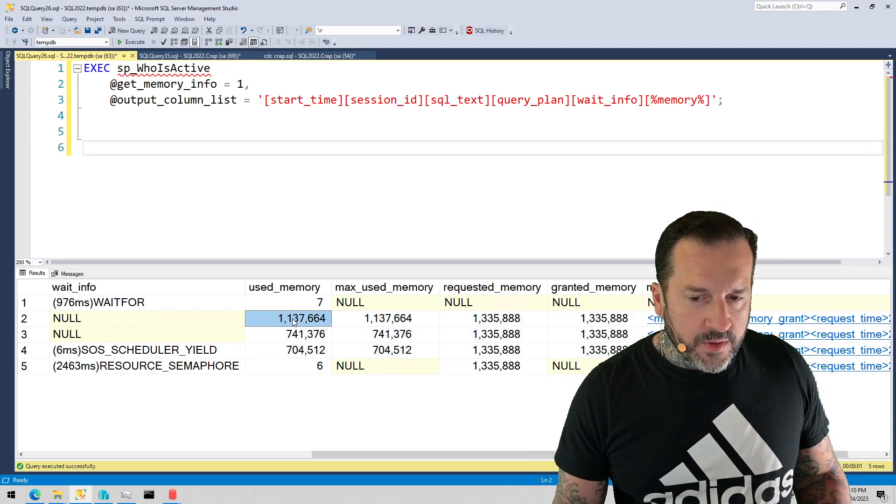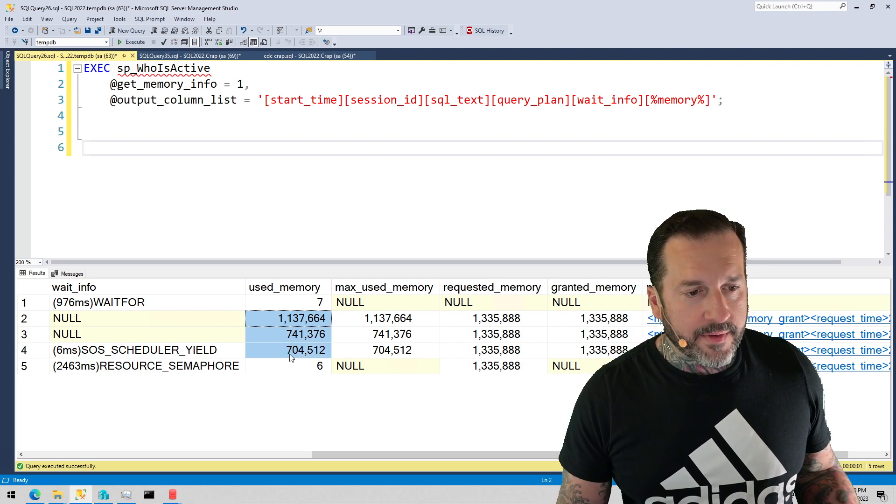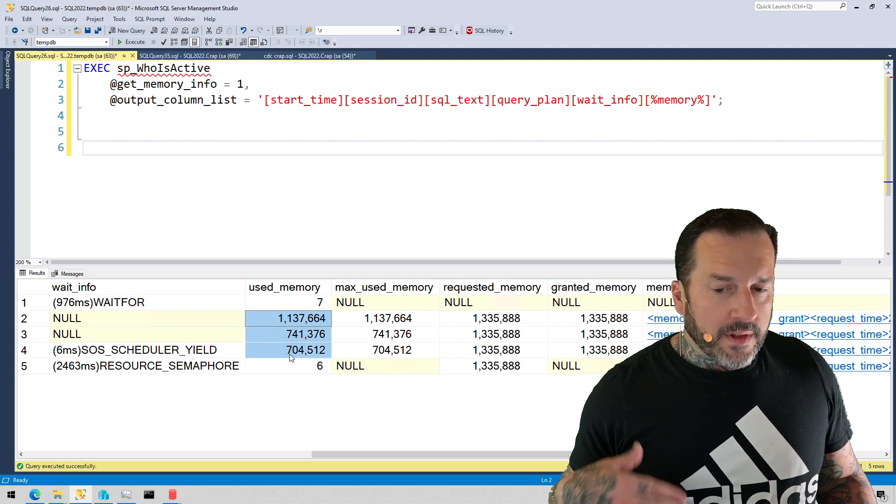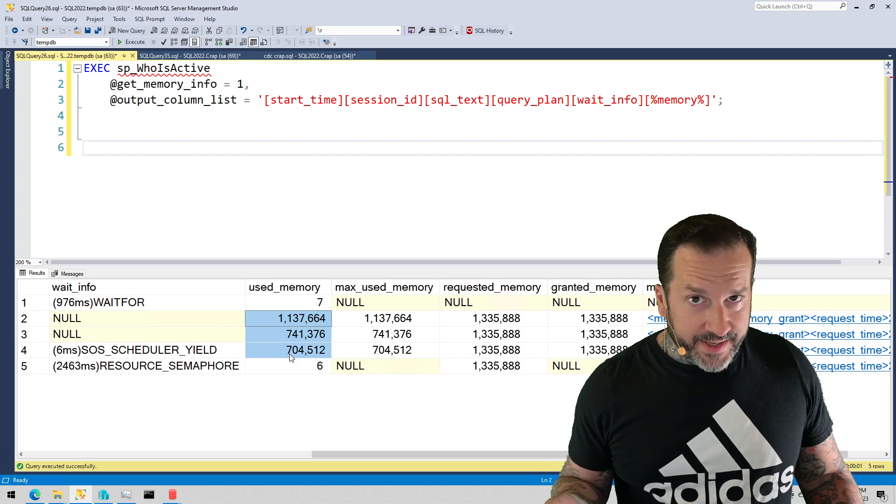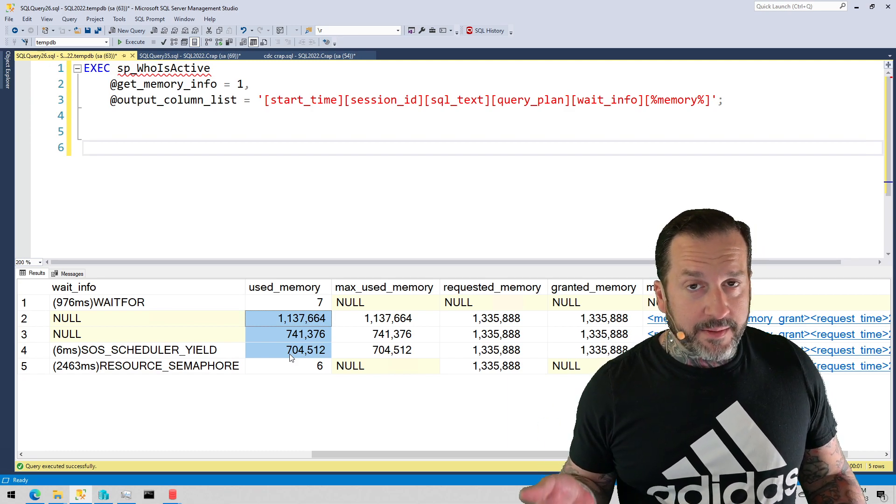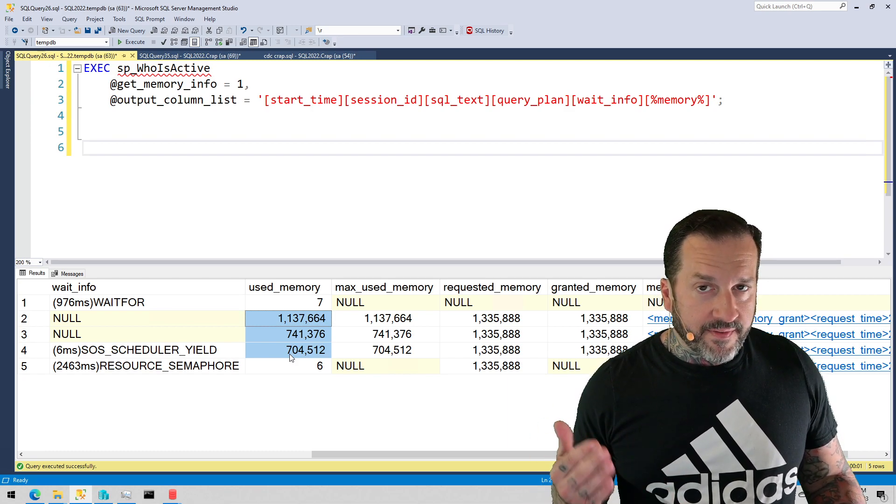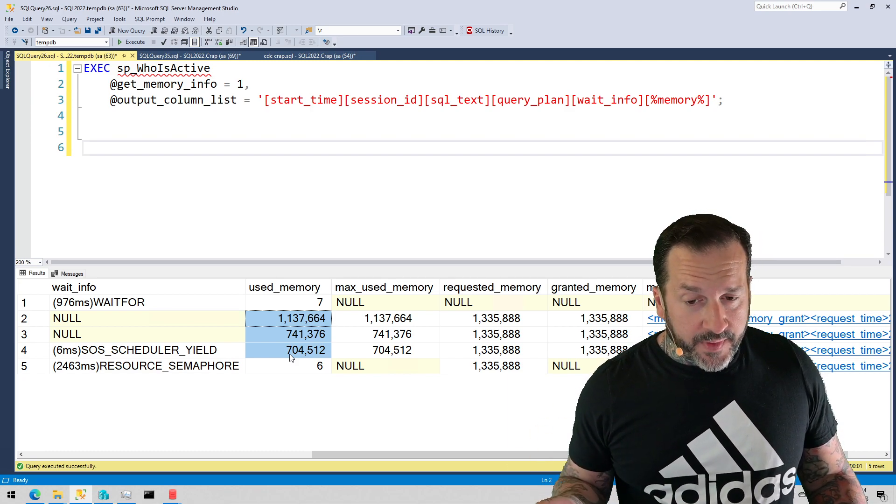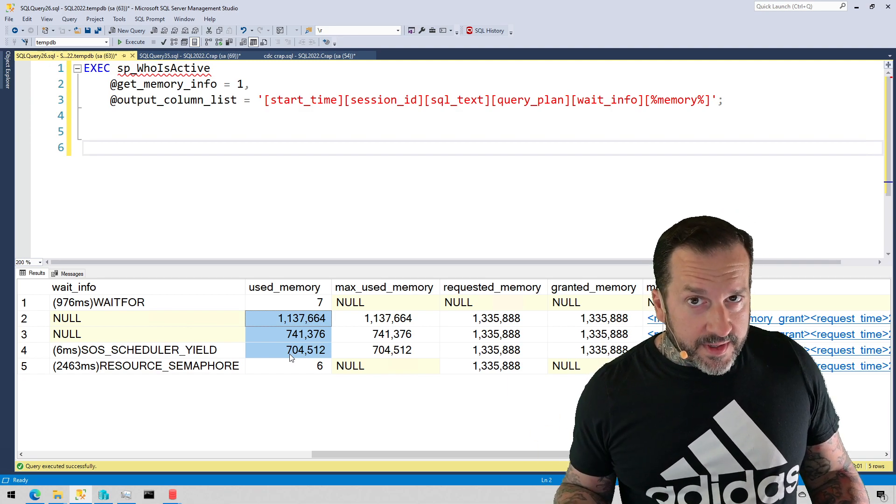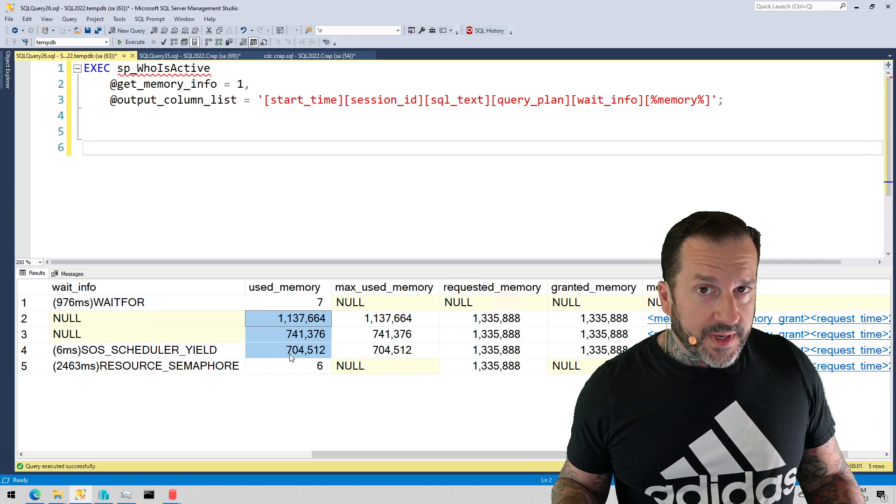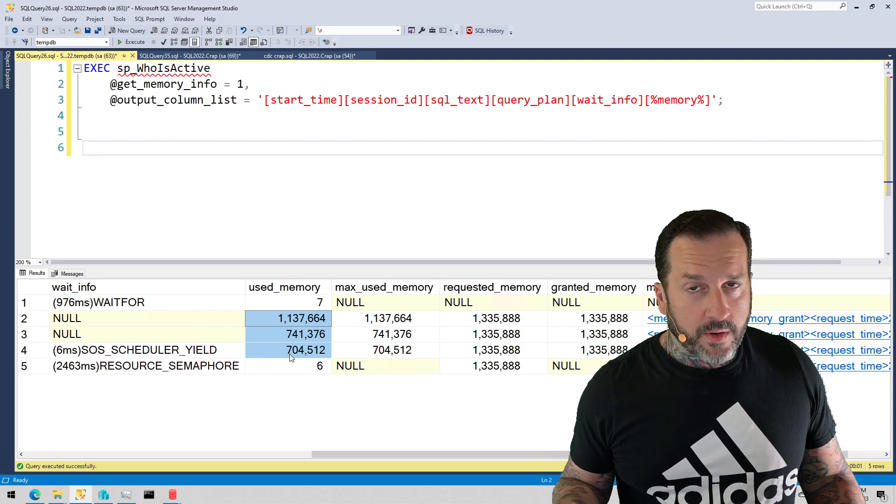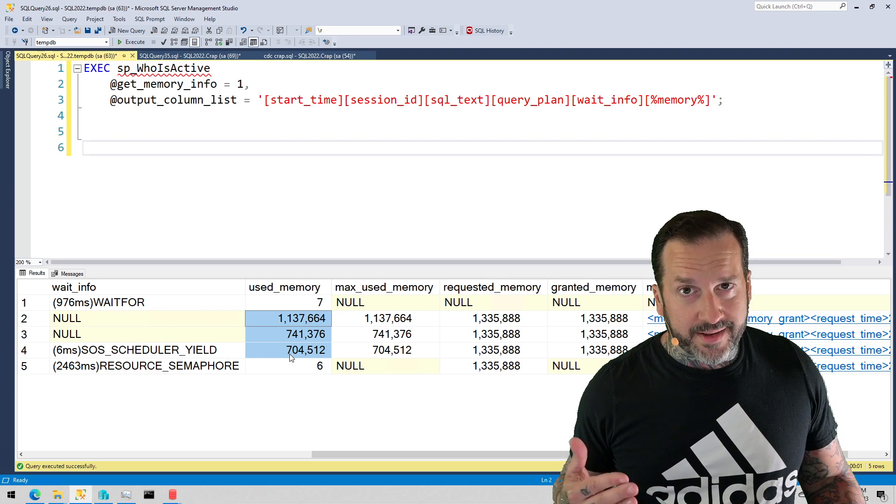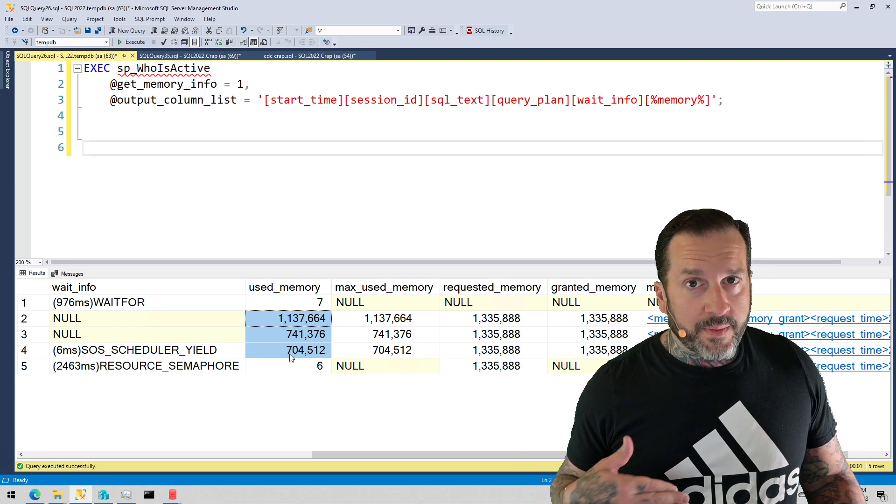This used memory column has been in there forever, and the logic for the used memory column is to report this in pages KB, so used memory is divided by 8. I don't necessarily agree with this choice because you don't really measure query memory grants in 8KB pages.